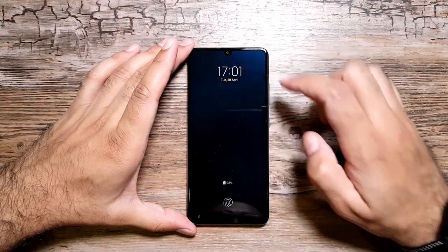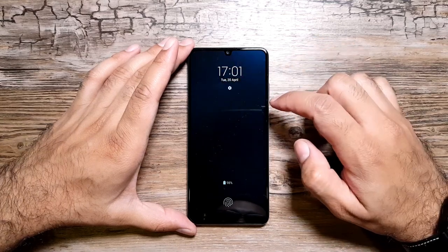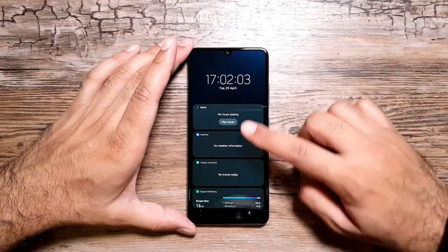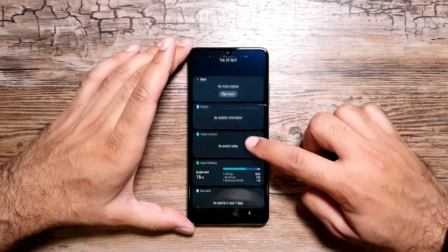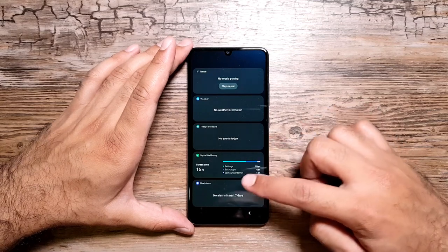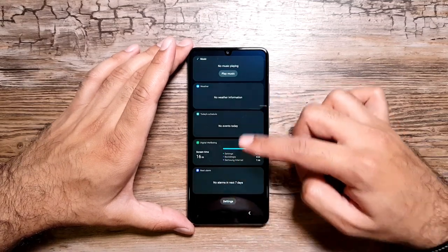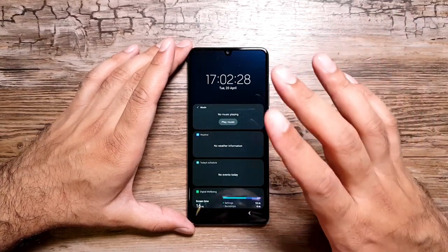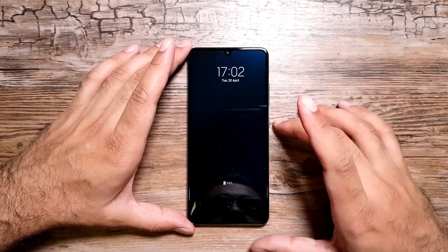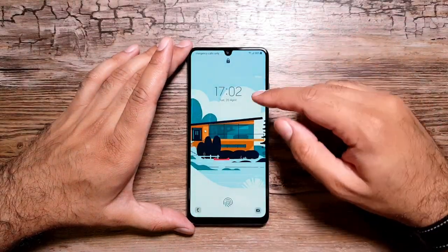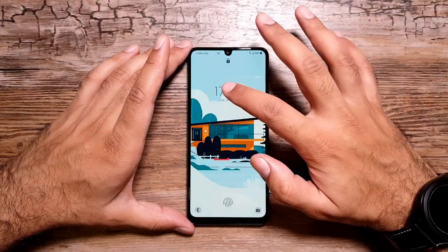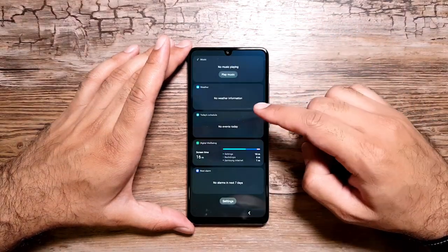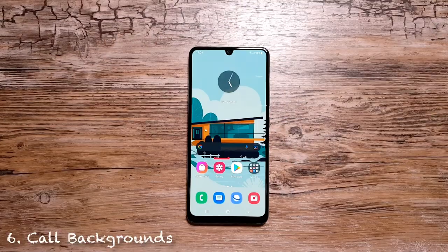Once done, go back and go to Always On Display. If you double tap and swipe down or up, you will now see the widgets — music widget, weather widget, today's schedule from the calendar, Digital Wellbeing, and alarm. You can also have these widgets on the lock screen: turn your screen on, tap on this, and the widgets will appear automatically so you can peek at this information right from there.